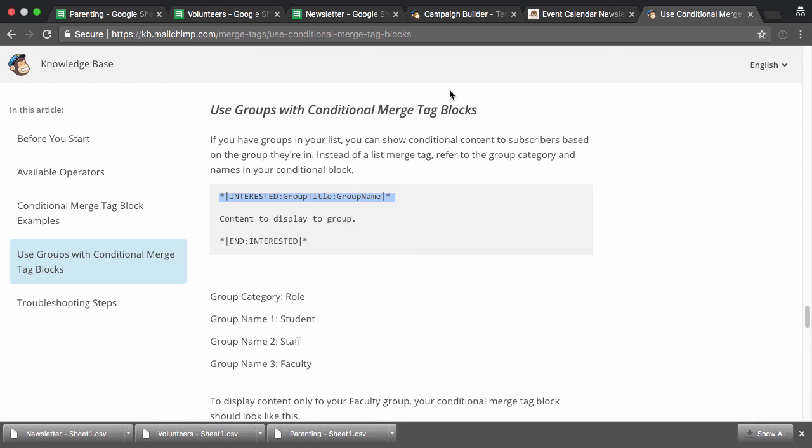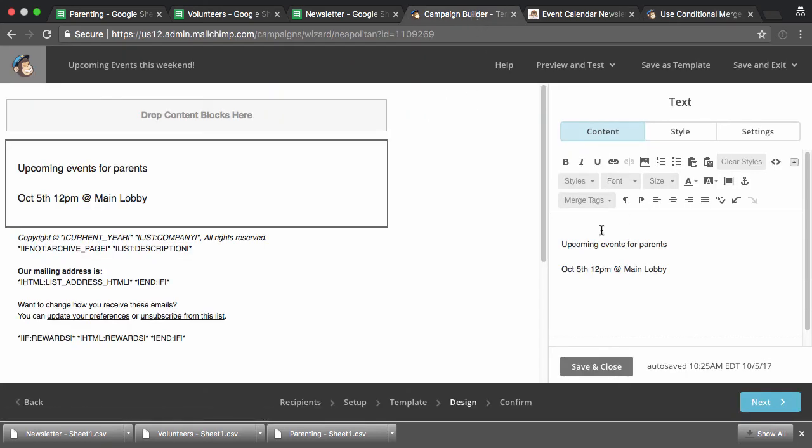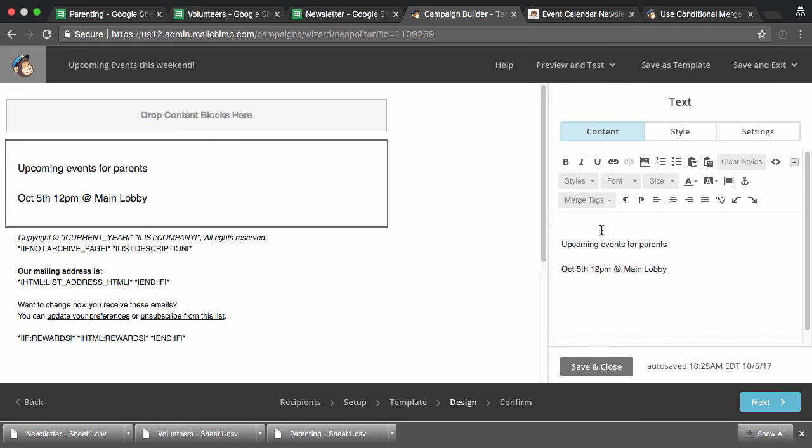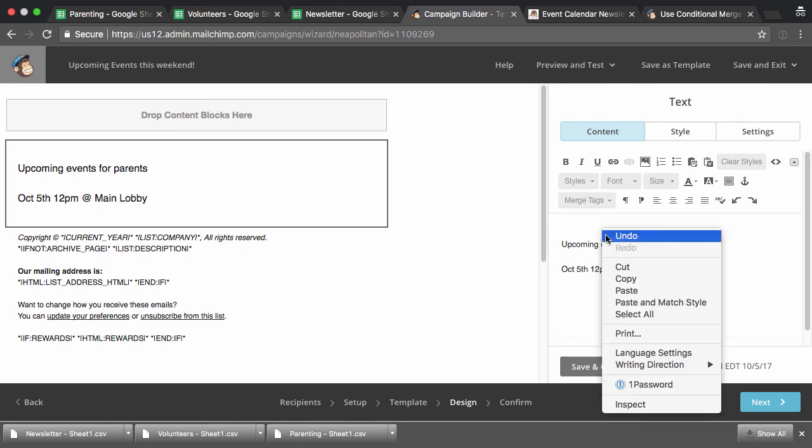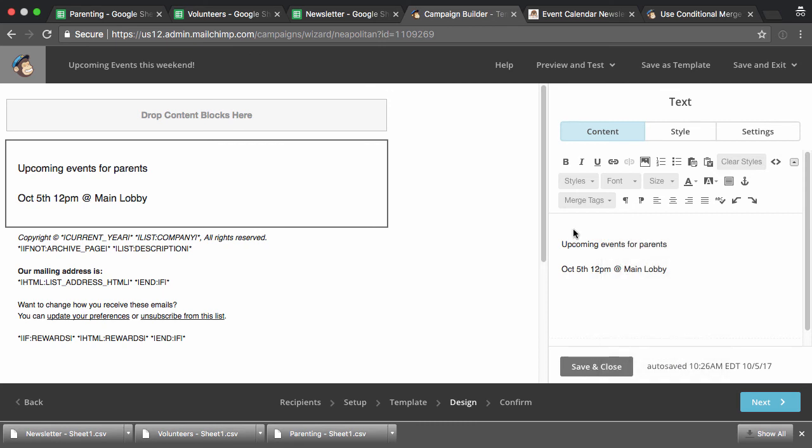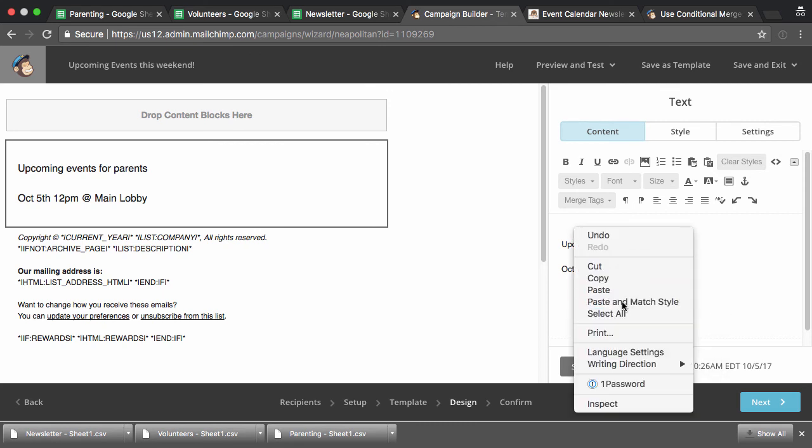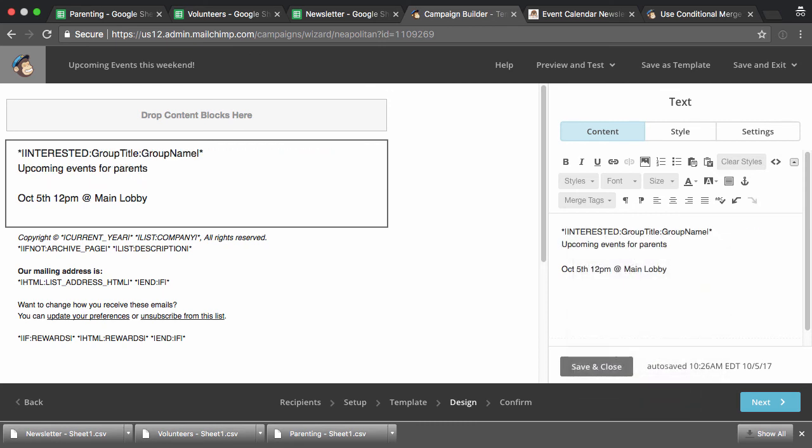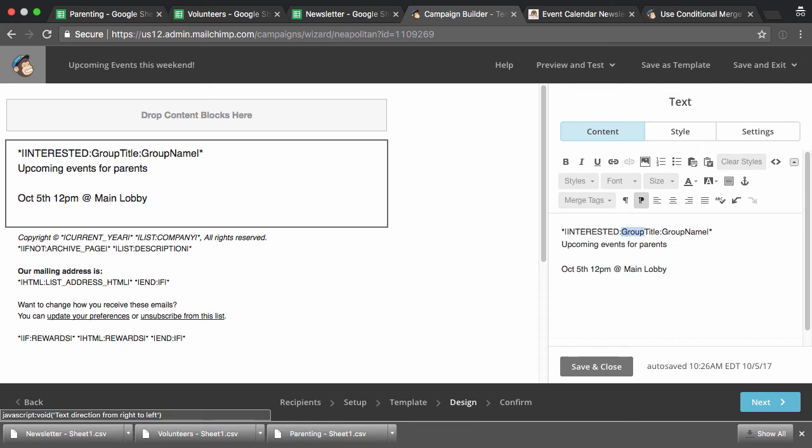You don't have to memorize this. You can just Google merge tag groups block. You'll probably memorize it after a few times. And you want to make sure that you paste and match style. So you can right click paste and match style, just so it doesn't look weird or add any formatting to your actual thing. And then we would change this group title part to interests, because that's the kind of group name that we gave it. And then in this case, we do parenting.